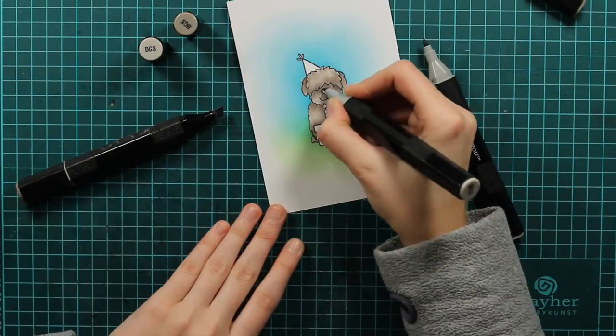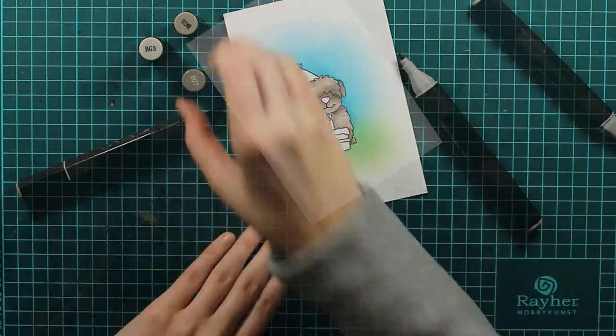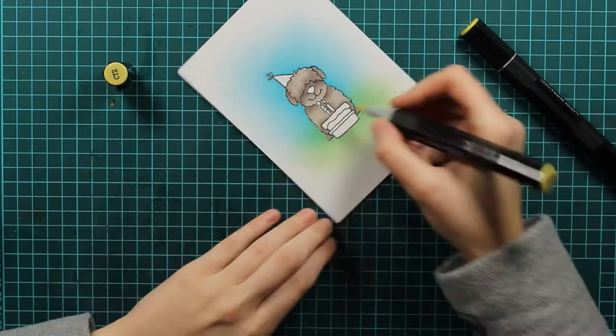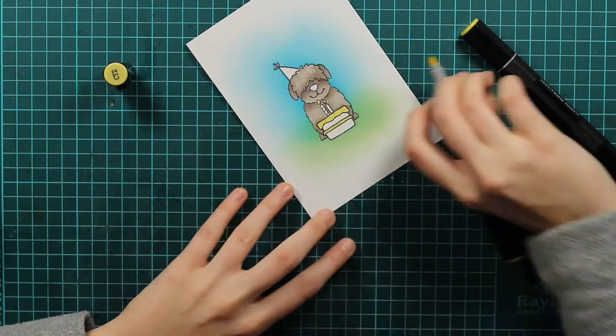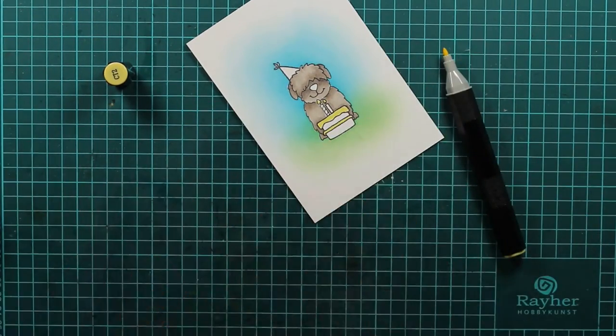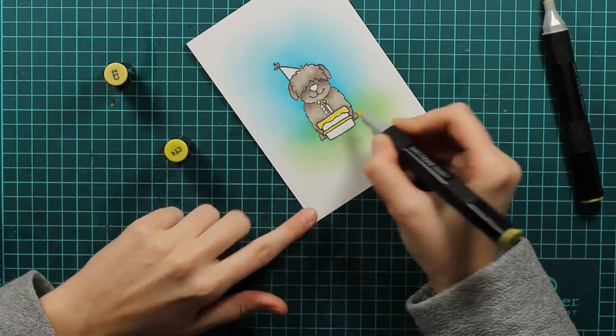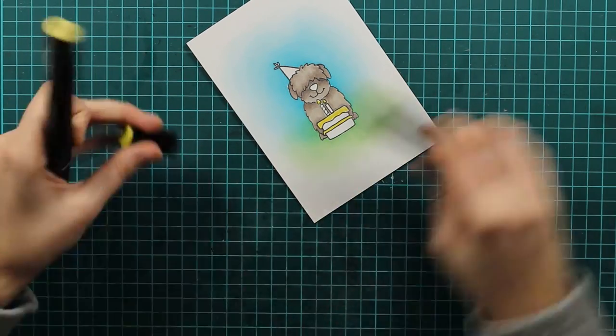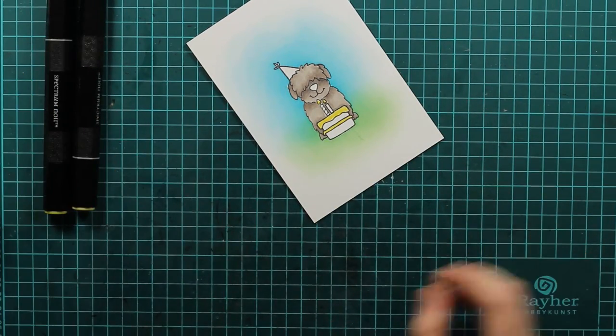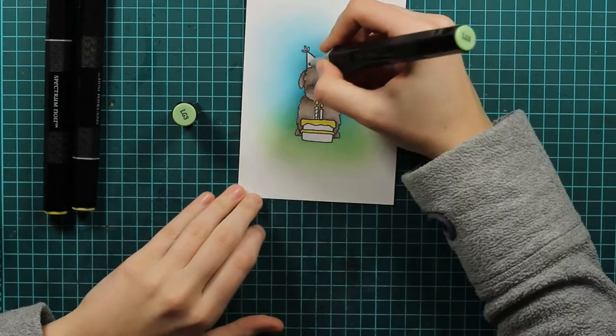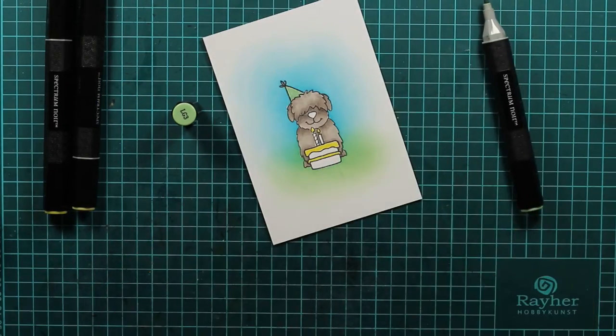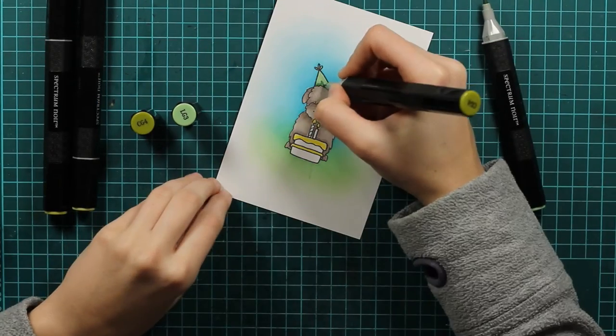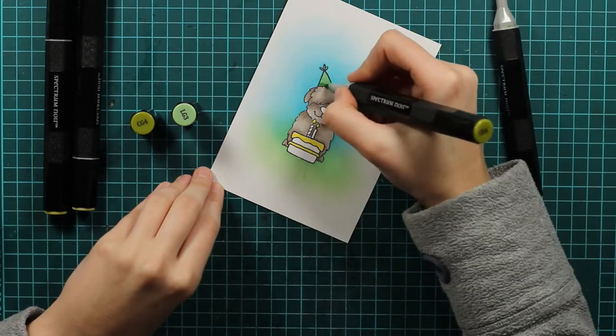And now it will be the time to color the cake. I will use the yellow. And since this is really a small image I will use just two colors, CT2 and CT4. And now I will just color his party hat. I will use LG3 and CG4.